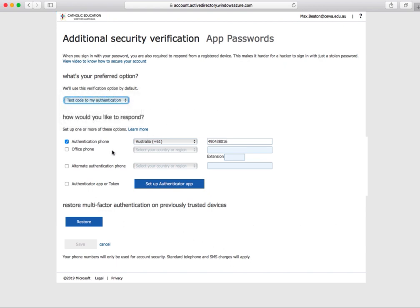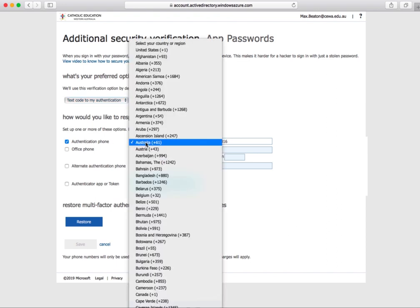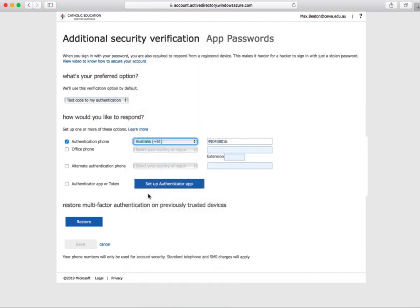Double-check that the authentication phone tick box is selected and the area drop-down has Australia +61 selected. Once these options are correct, enter your mobile phone number in this text box.